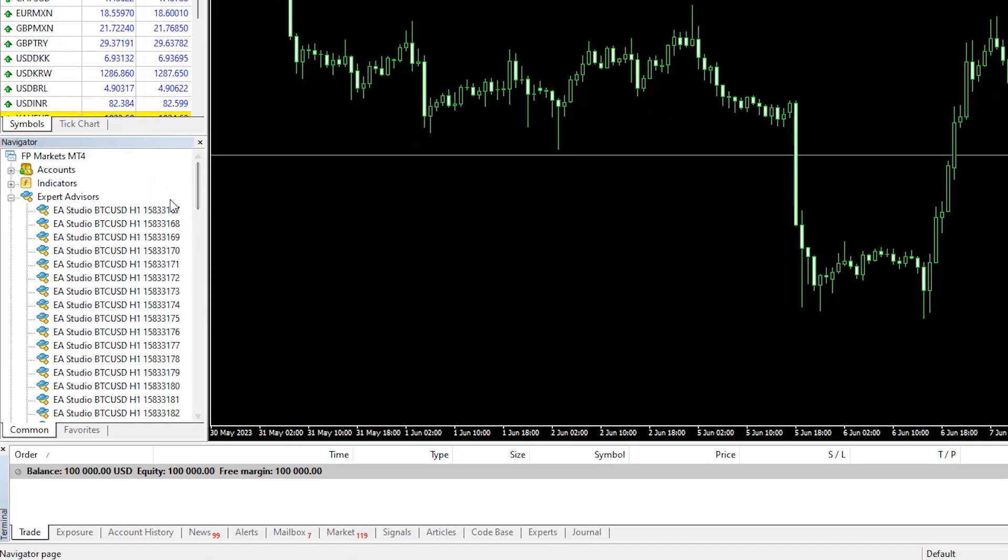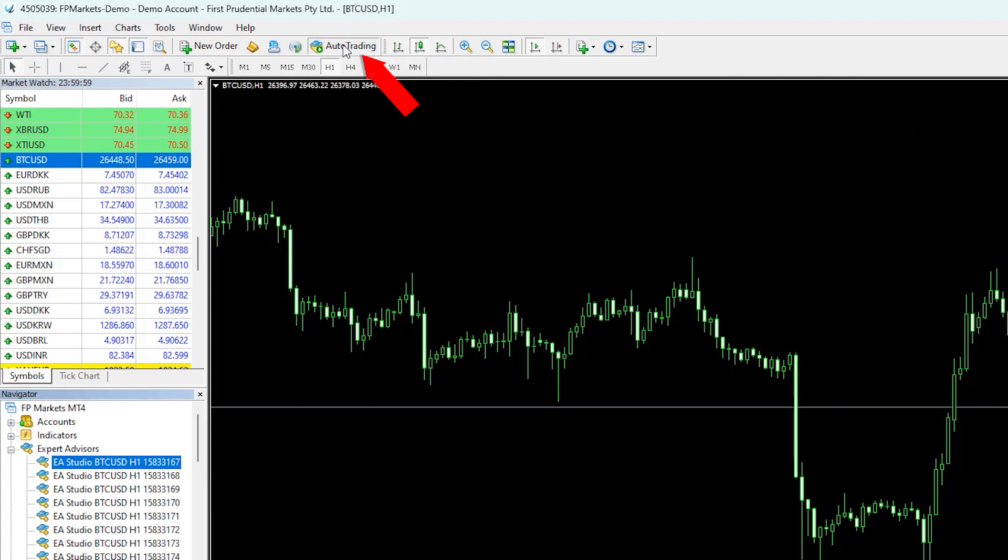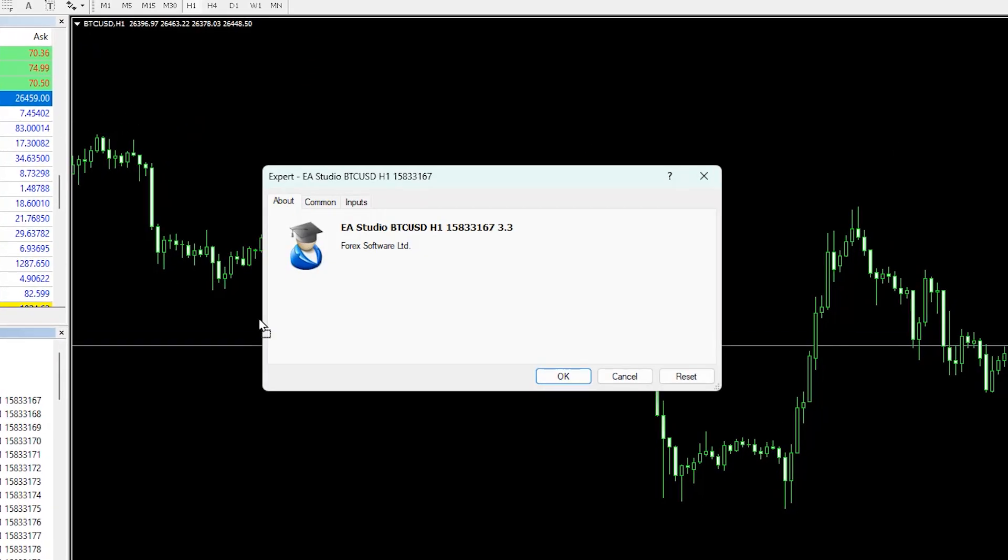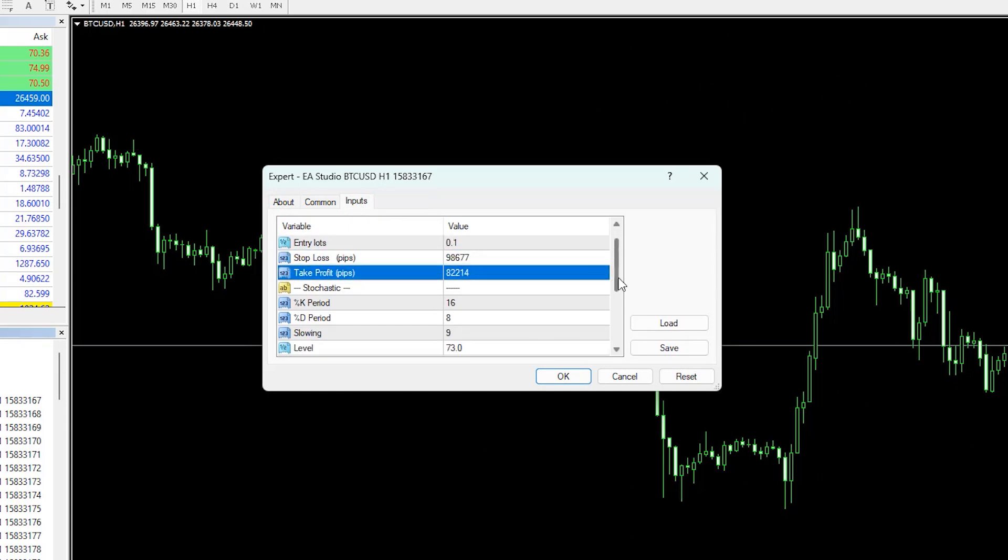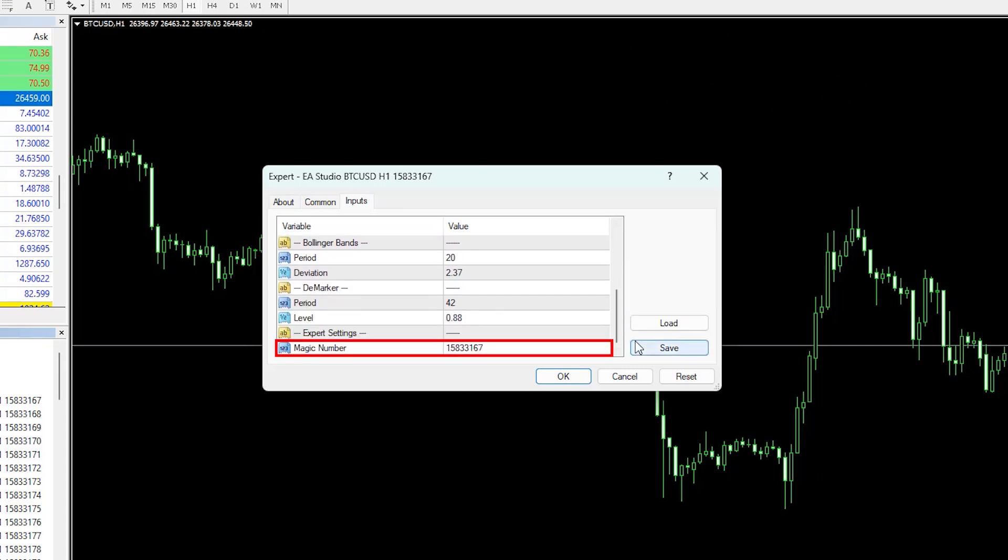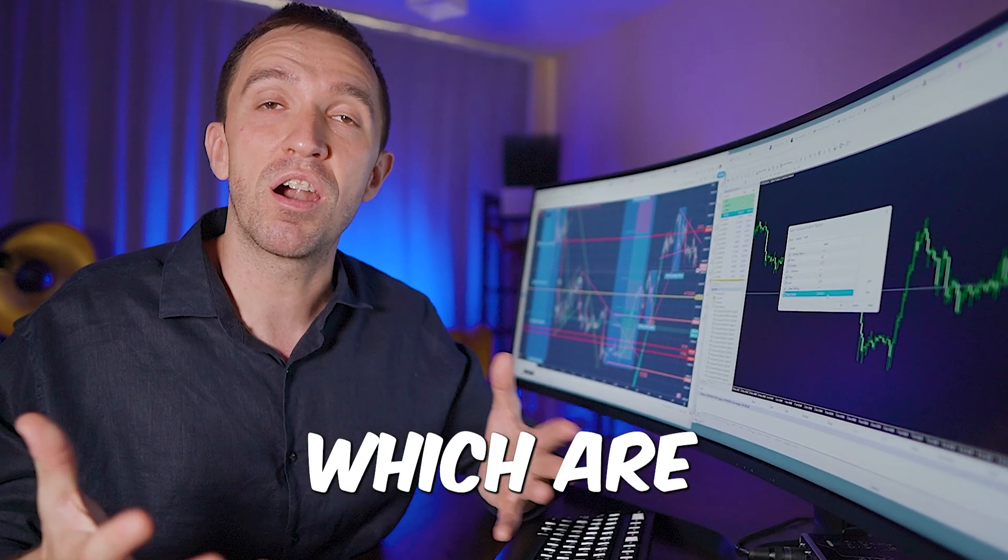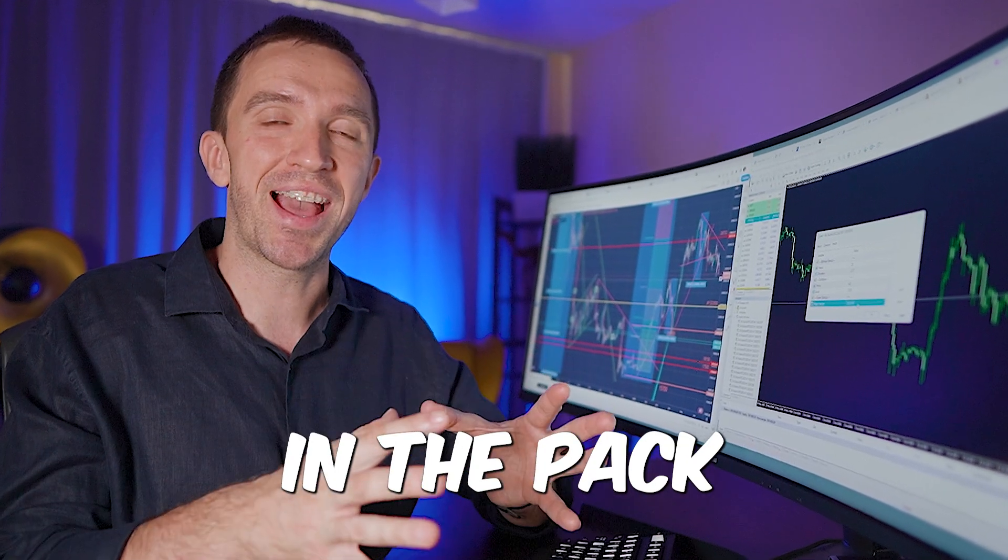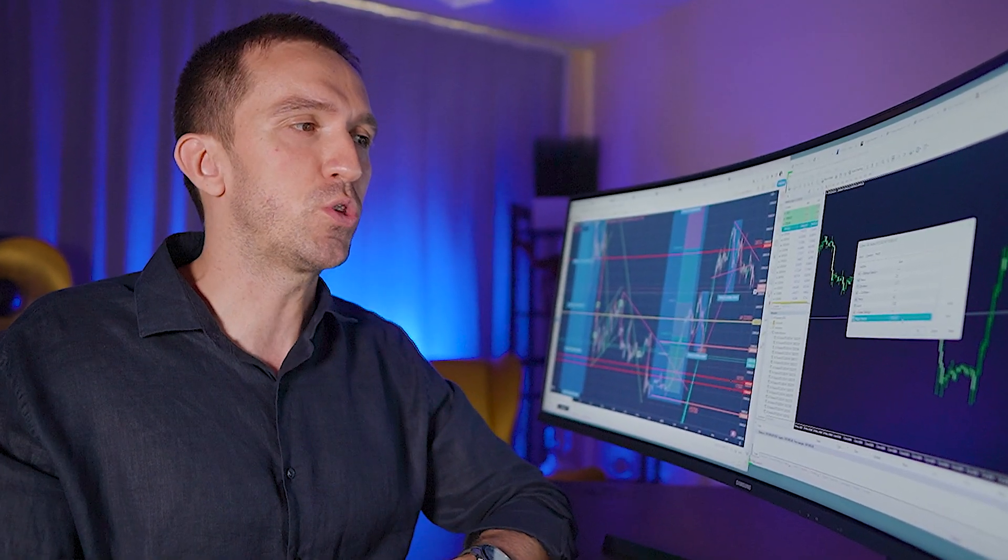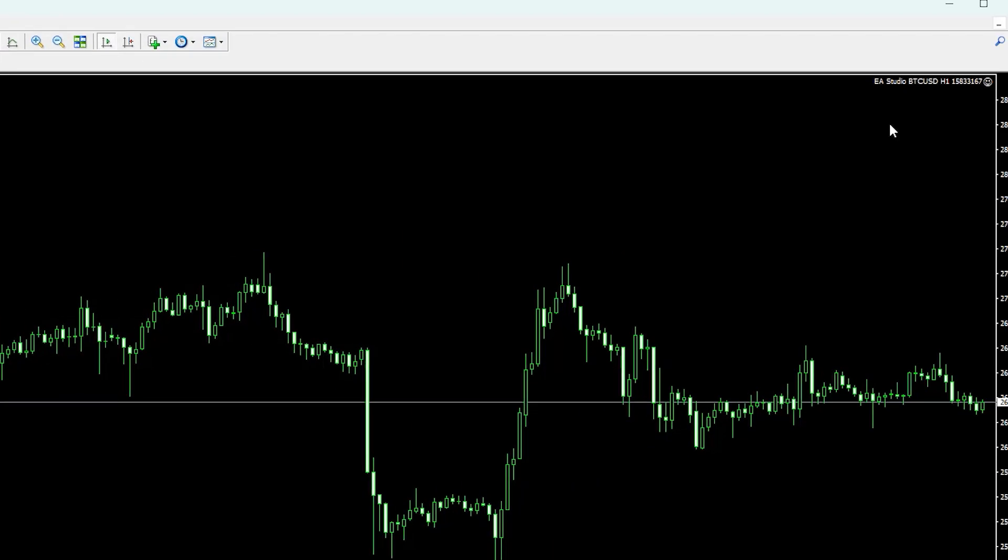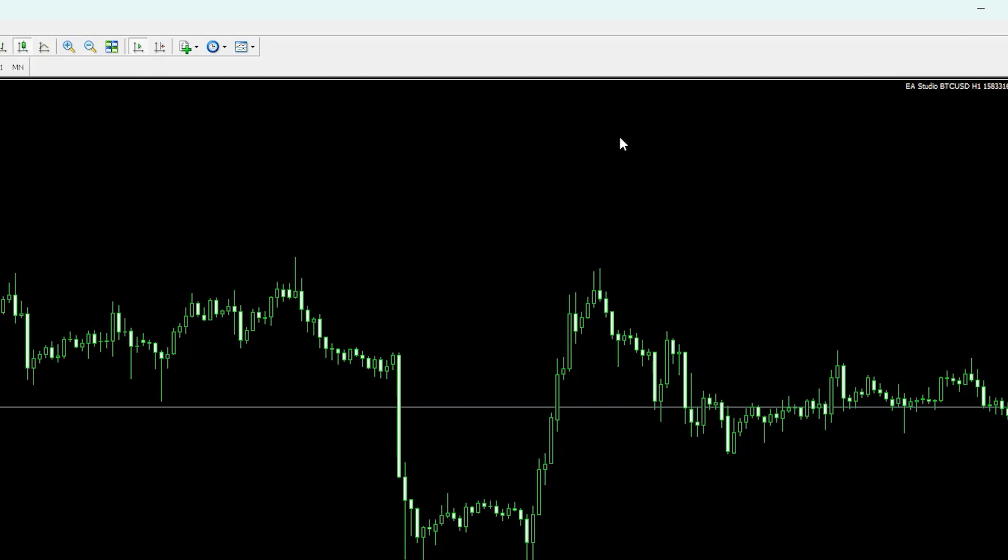I'll show you how to place the first Expert Advisor on the chart. I'll enable Auto Trading and drag and drop the EA over the chart. Here are the inputs: Stop Loss, Take Profit, and some indicators like Stochastic, Bollinger Bands, and D Marker. We have the magic number at the end, which will help me identify the top experts in the pack after I test them for a week or two. I'll click OK and you'll see the smiley face in the right-hand upper corner.